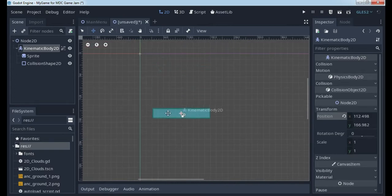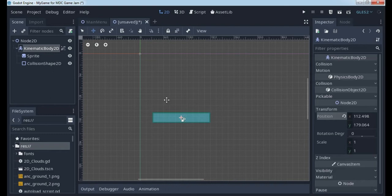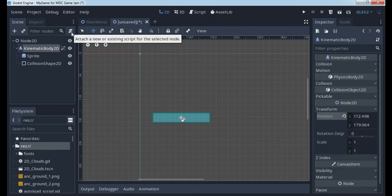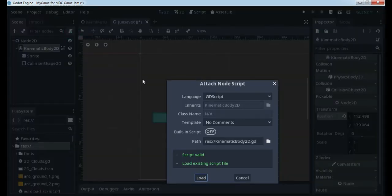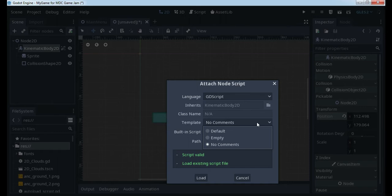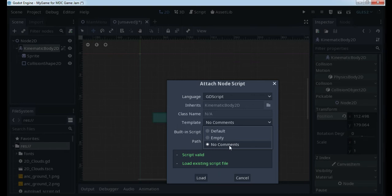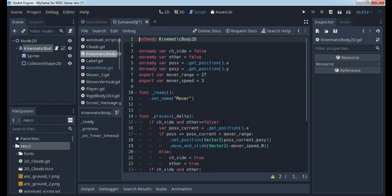I will put it somewhere in the middle of the left side. And now, let's add one script — GDScript — for KinematicBody2D. Just click here on 'Attach Node Script'. And we will use the template. Let's use the default template. But if you are familiar with GDScript, you can use empty — without any code or comment. This is the no-comment script. We will use default.